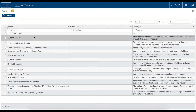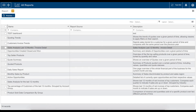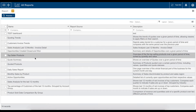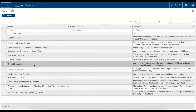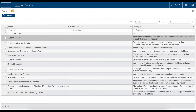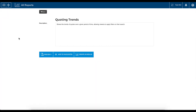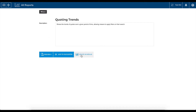From here, you'll see a list of available reports that you're able to run. For this demo, I'll select the Quoting Trends report. Click on the desired row to view more information. Here you'll see a small description of the report's purpose and you'll be able to view, favourite or schedule the report for automated creation.